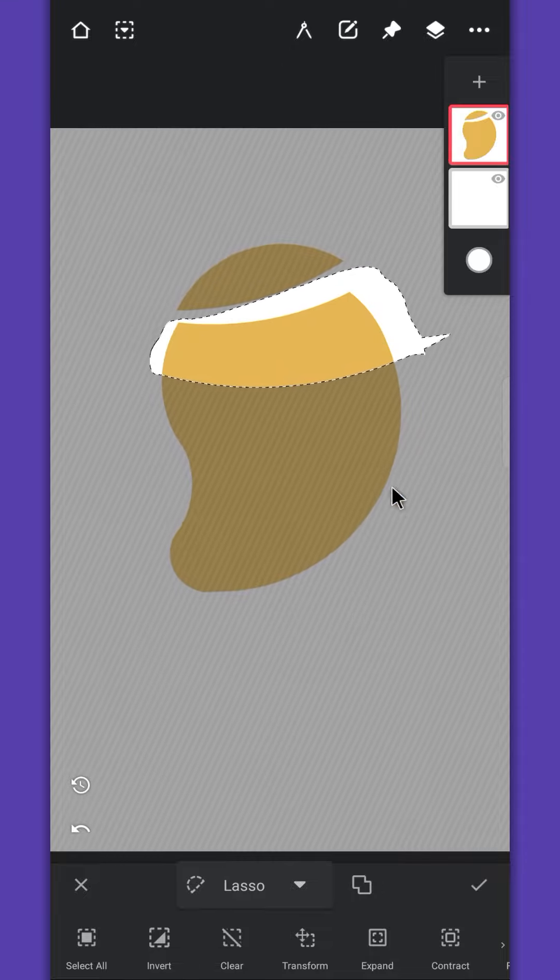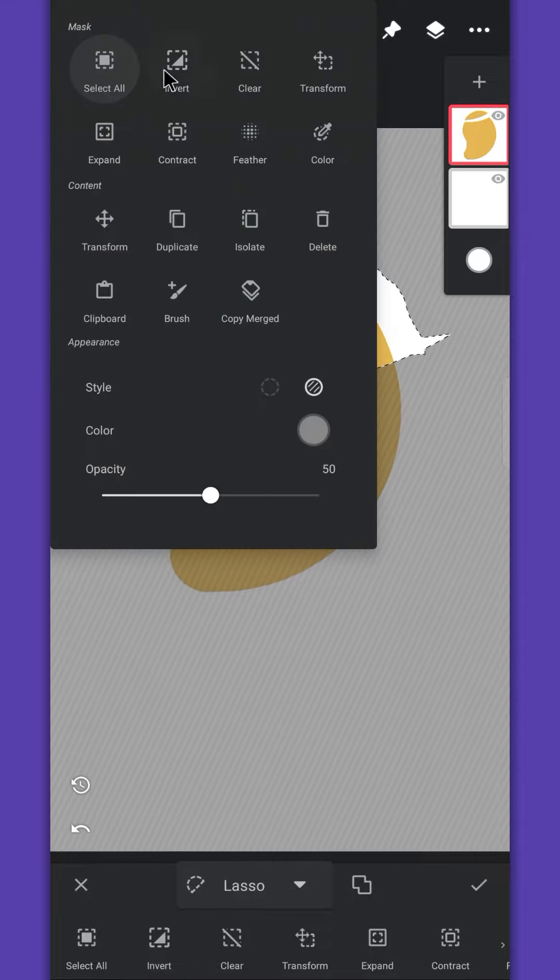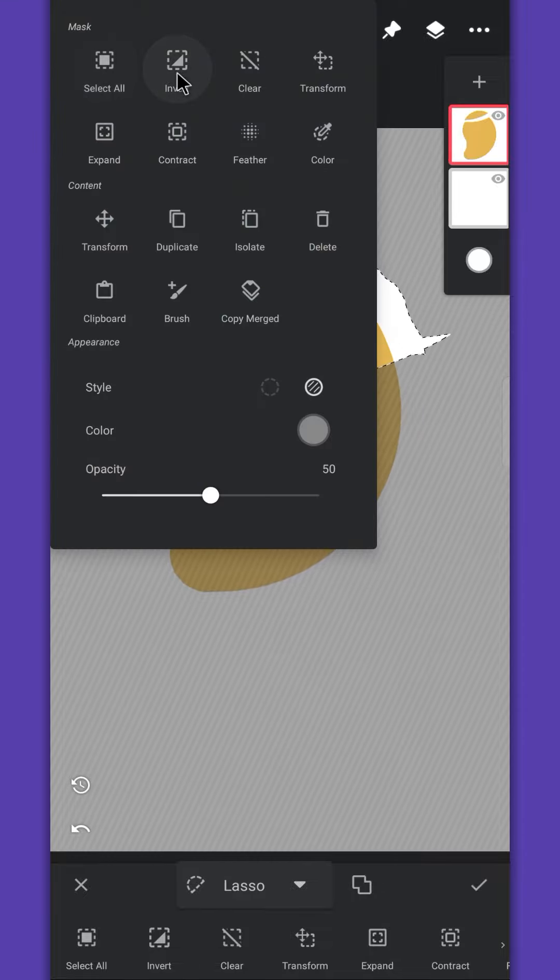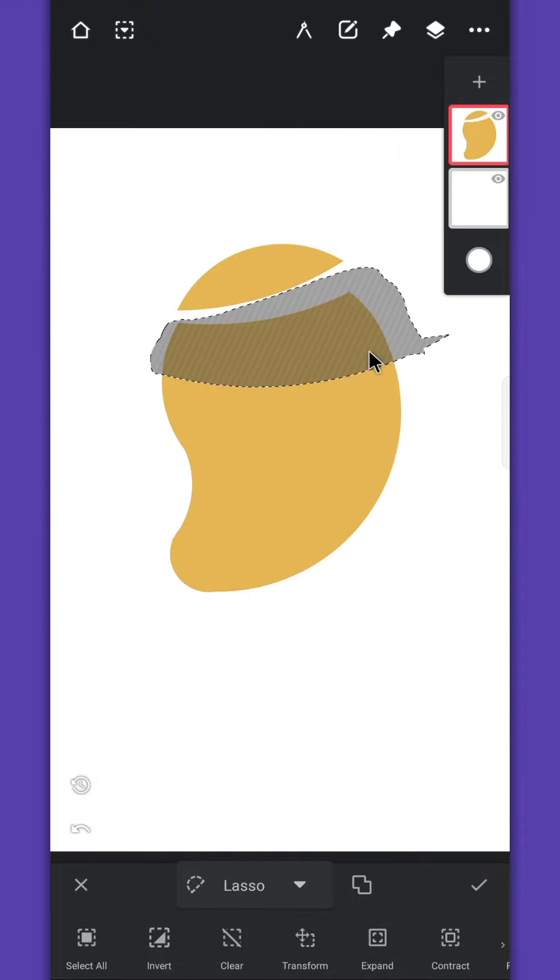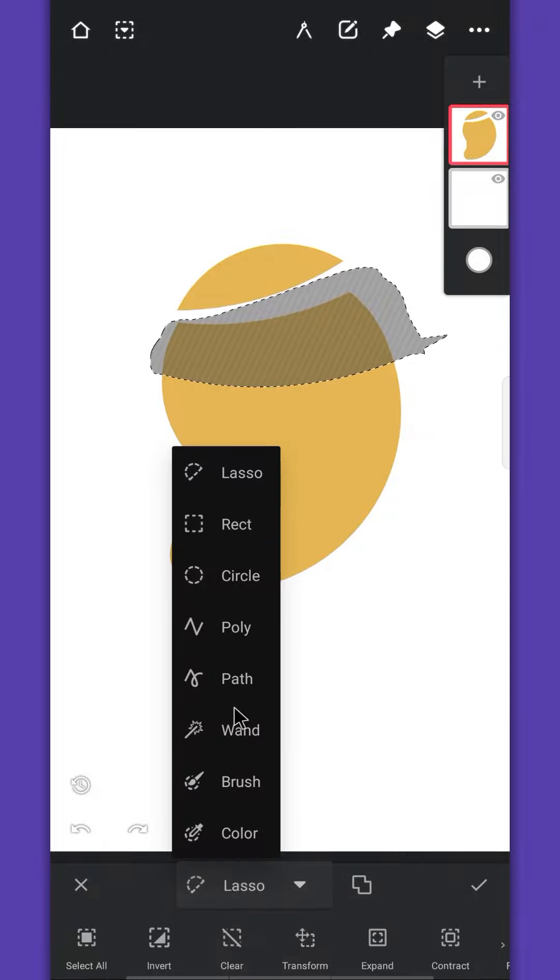This time we will invert the selection, deselect the first slice as well.